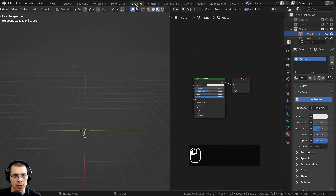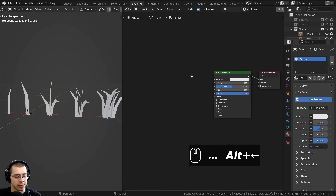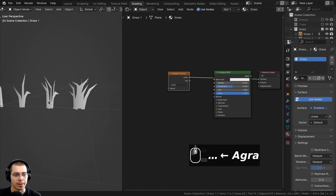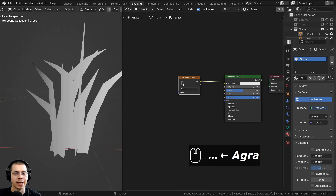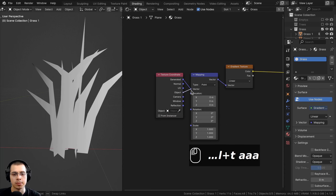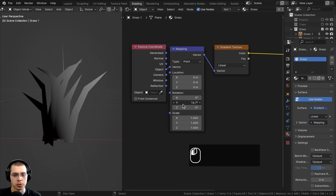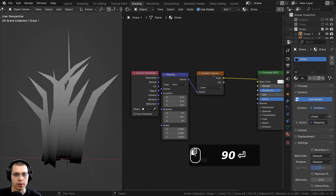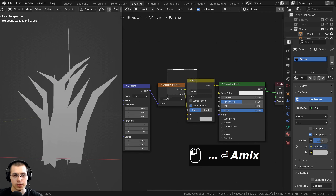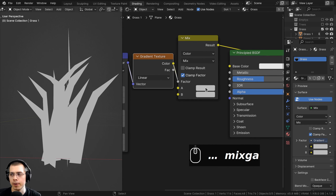In the Shading workspace I'll add a Gradient Texture node and use Ctrl-T to add Texture Coordinate and Mapping. I'll use Object coordinates and set the Rotation Y to 90 so the gradient goes from dark at the bottom to light at the top. Then I'll add a Mix Color node after the gradient — the gradient goes into the Factor so it determines which areas get Color A and which get Color B.